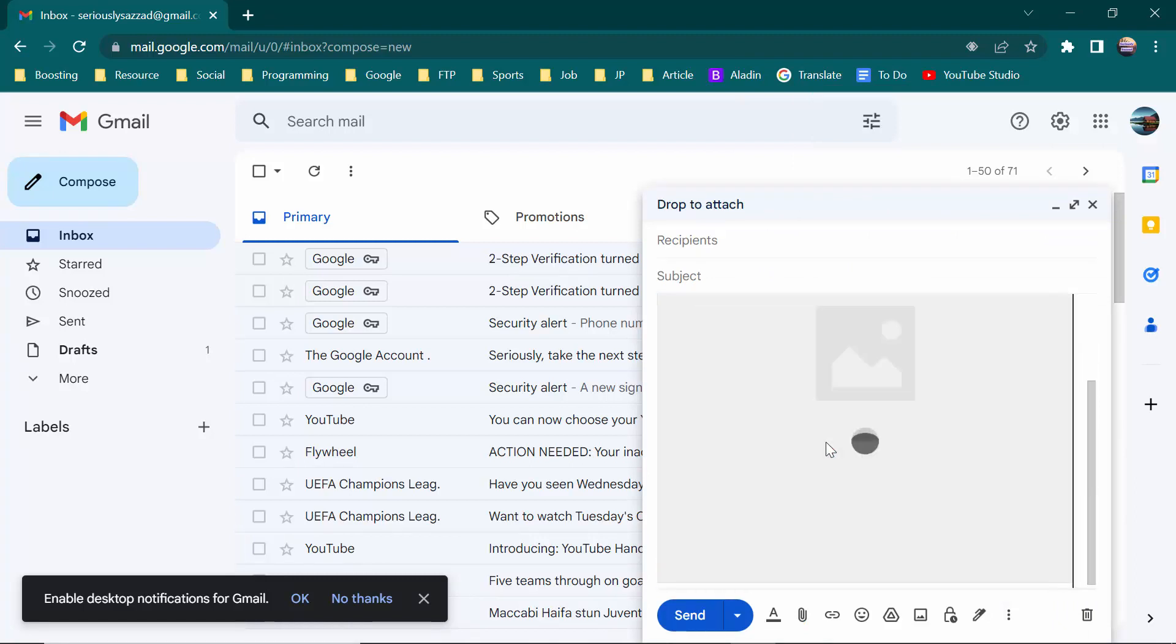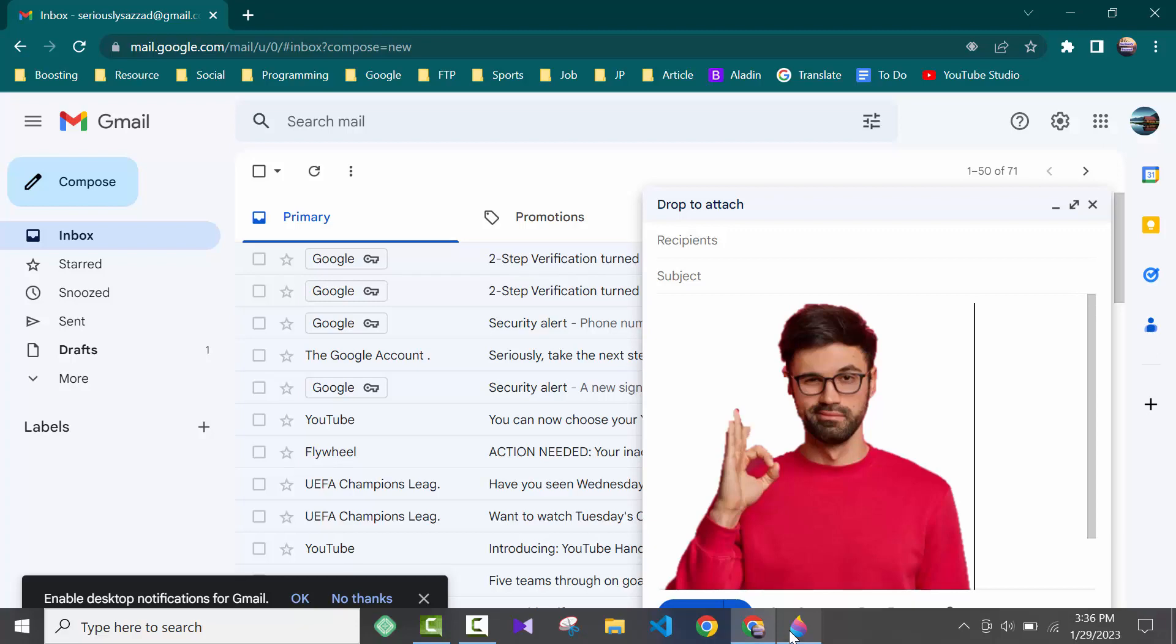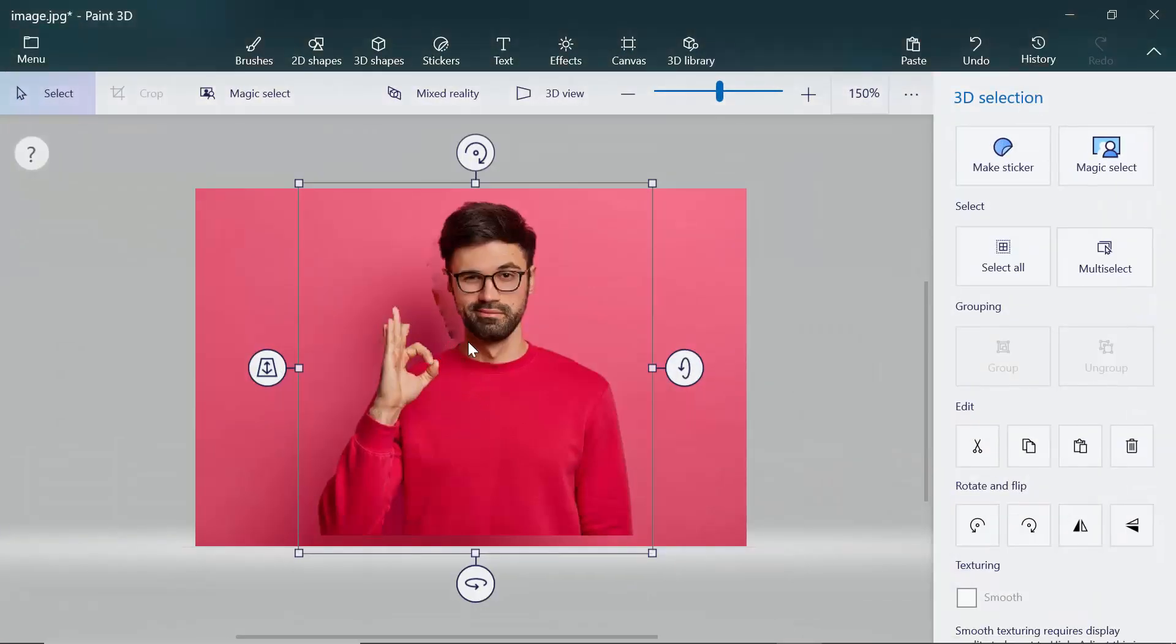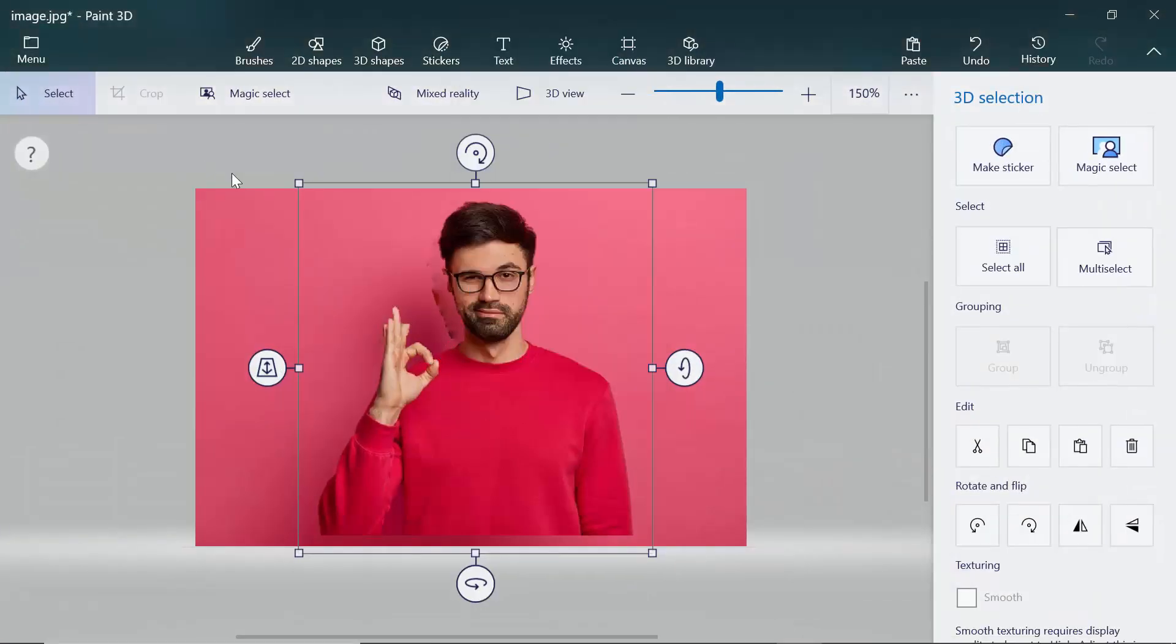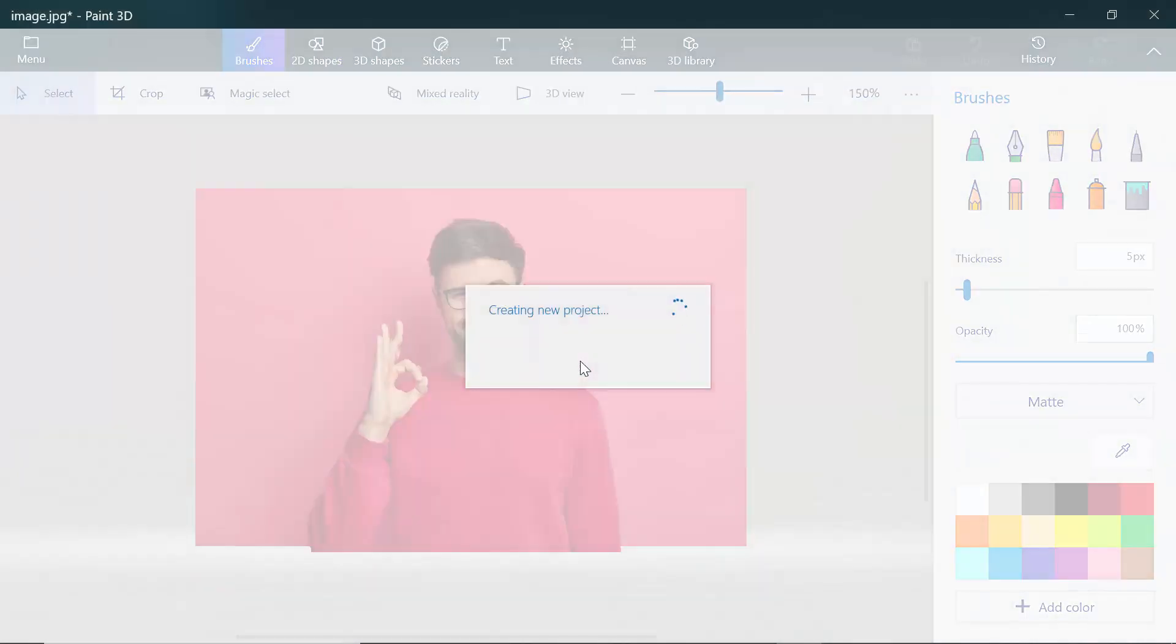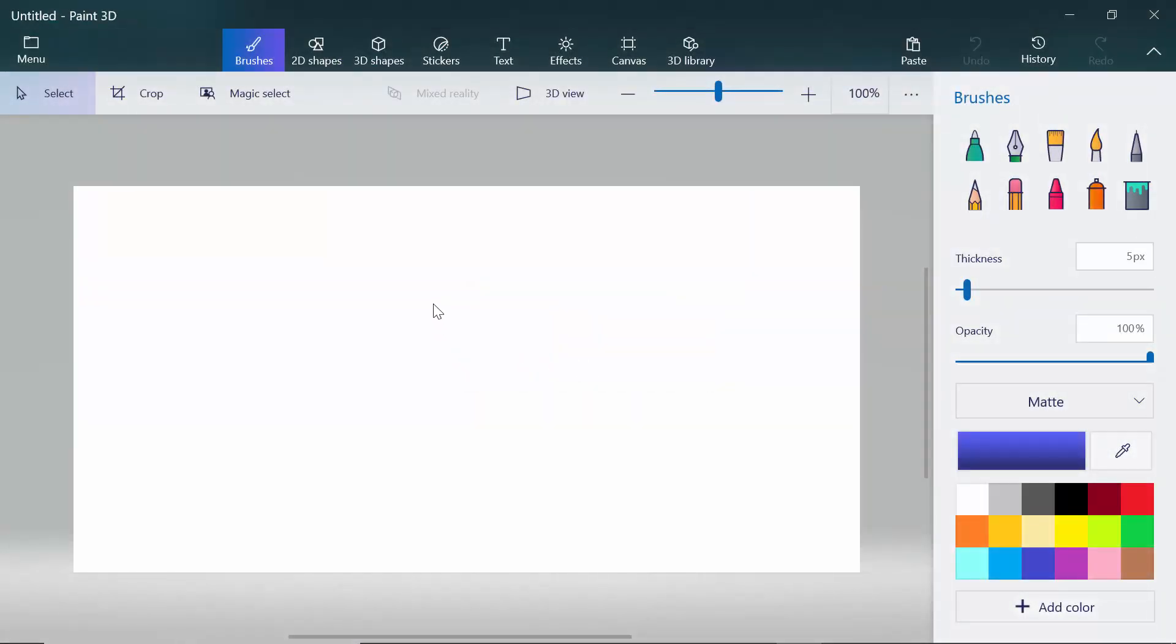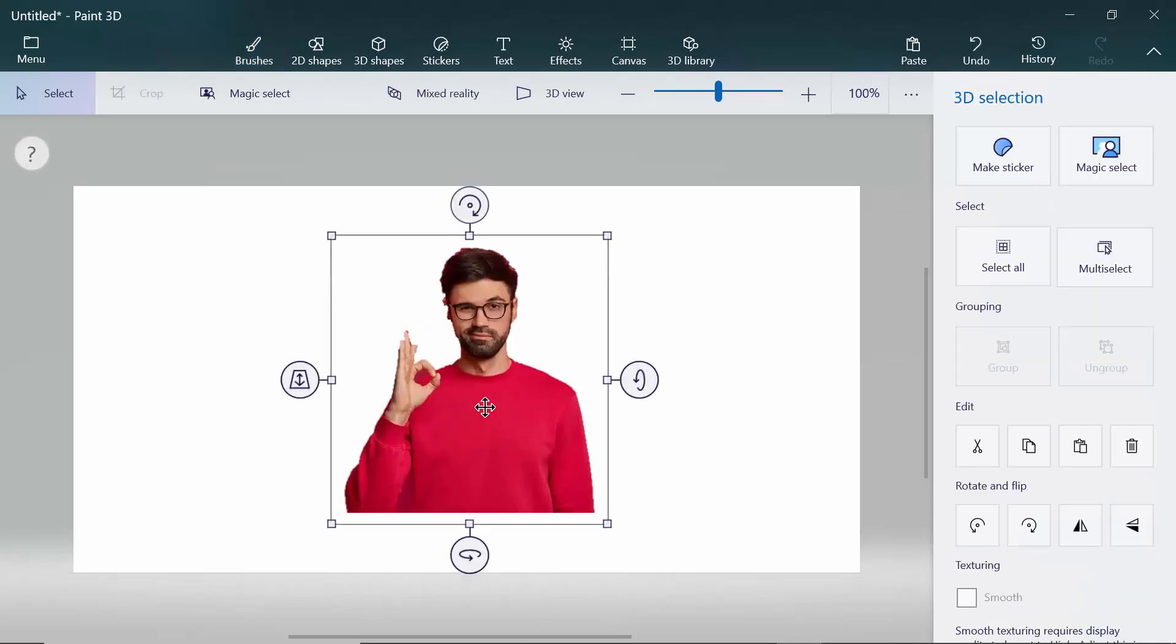As you can see, there is no background in this image. If you want to save this image from Paint 3D, you have to copy the image, then click on menu, then click on new.